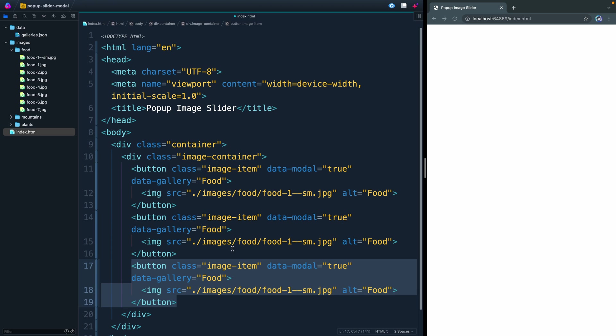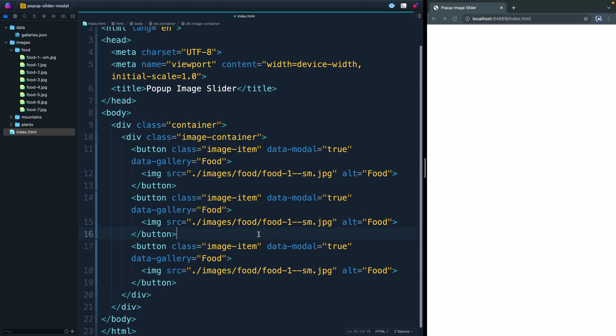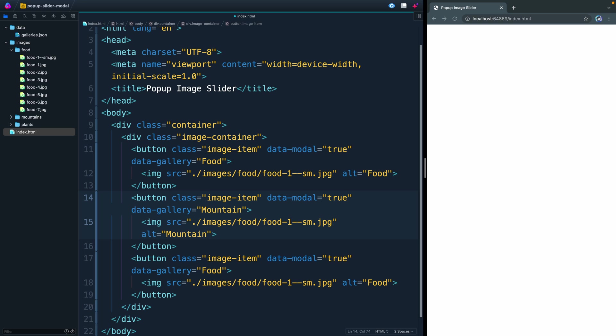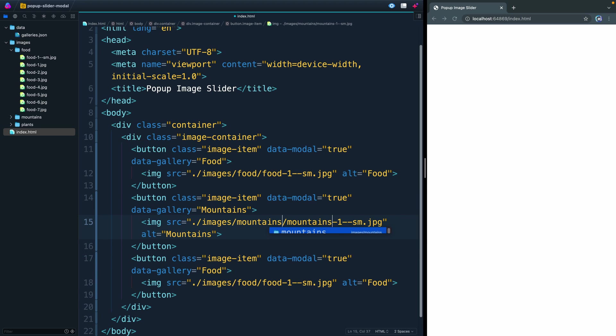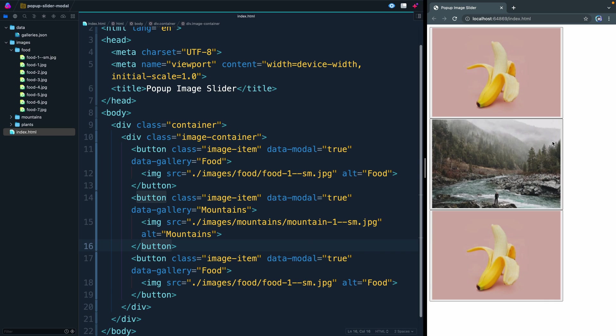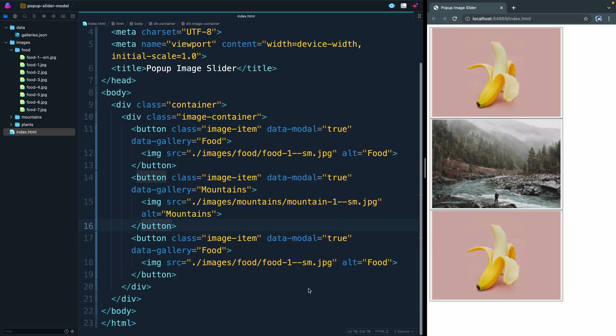Let's just copy this down twice. We're going to change the items here. Both of these need to be mountains. Then this needs to be mountain. Let's see, mountains I think. And then this is just mountain, singular. Let's save it and see what pulls up. We've got some things pulling up. That's good.